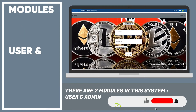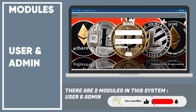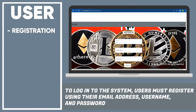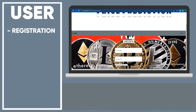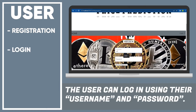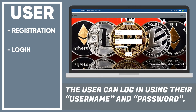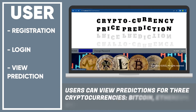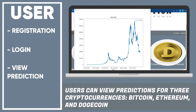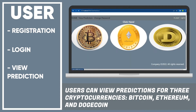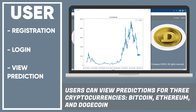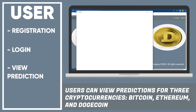There are two modules in the system: user and admin. To log into the system, the user must first register their email address, username, and password. The user can log in using their username and password, and can view predictions for three cryptocurrencies — Bitcoin, Ethereum, and Dogecoin.